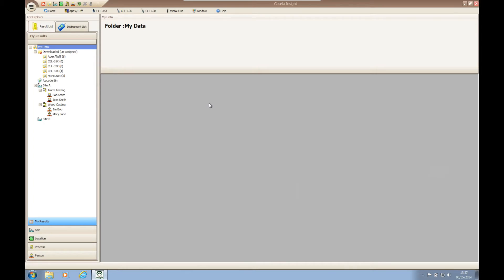Before we begin, please make sure you have viewed the Casella Insight videos on creating a tree structure and assigning your data, available at www.casellasolutions.com.